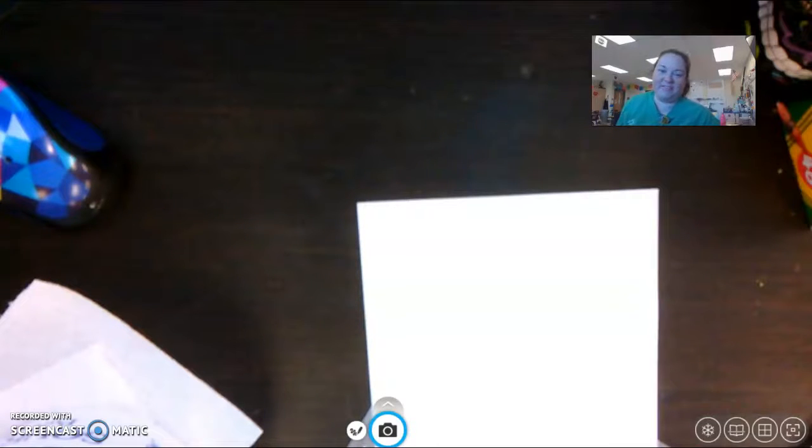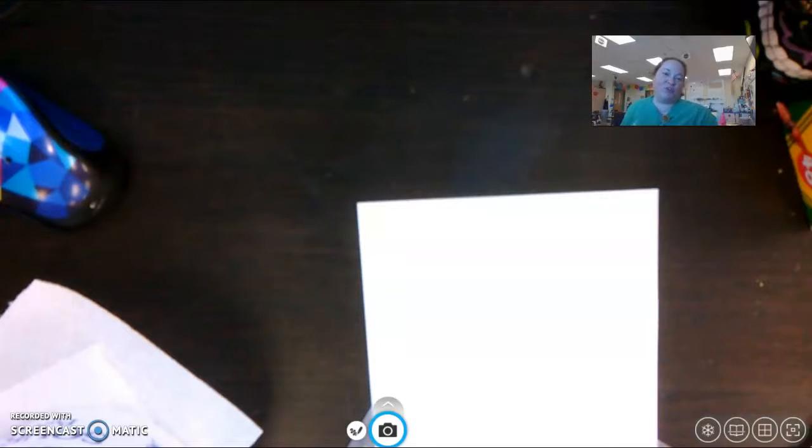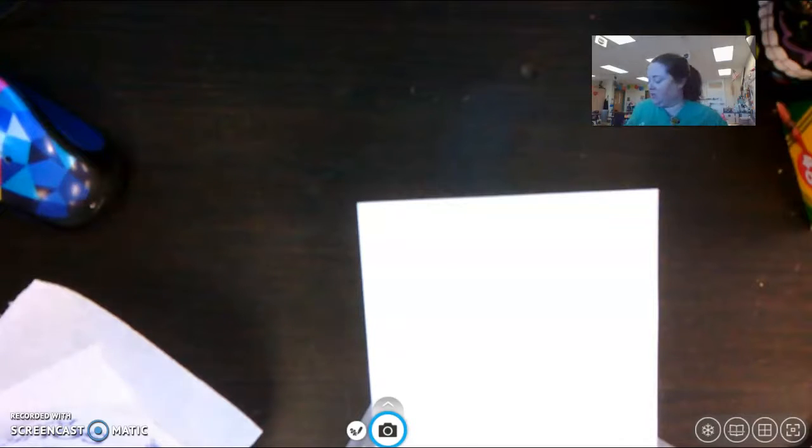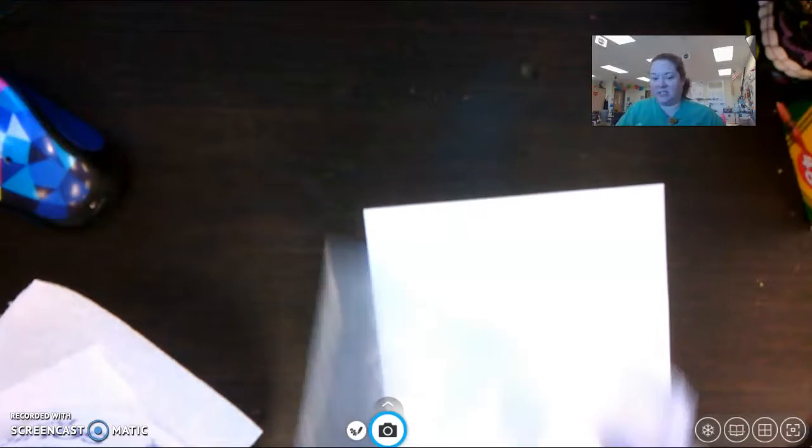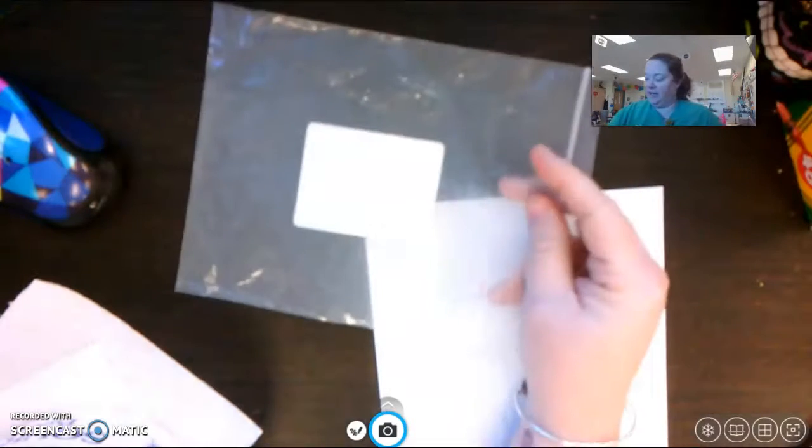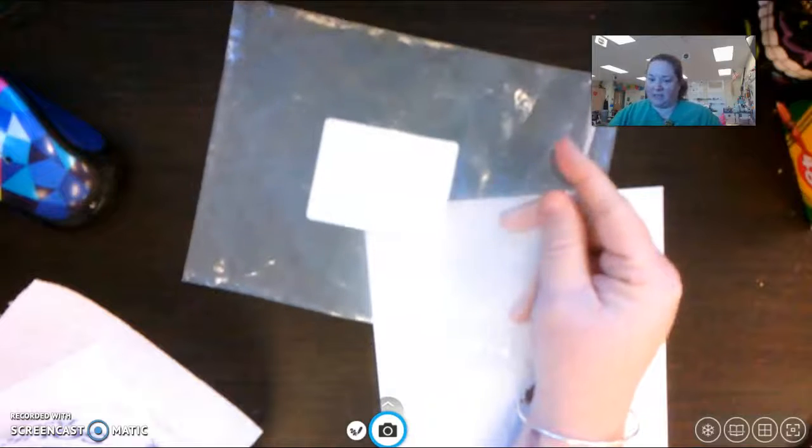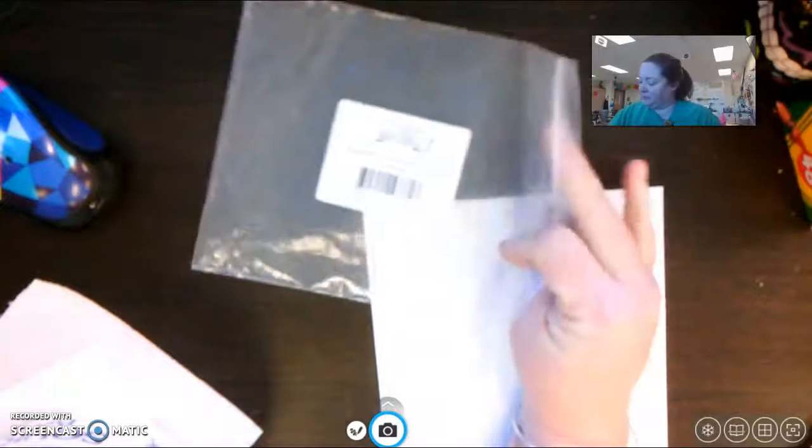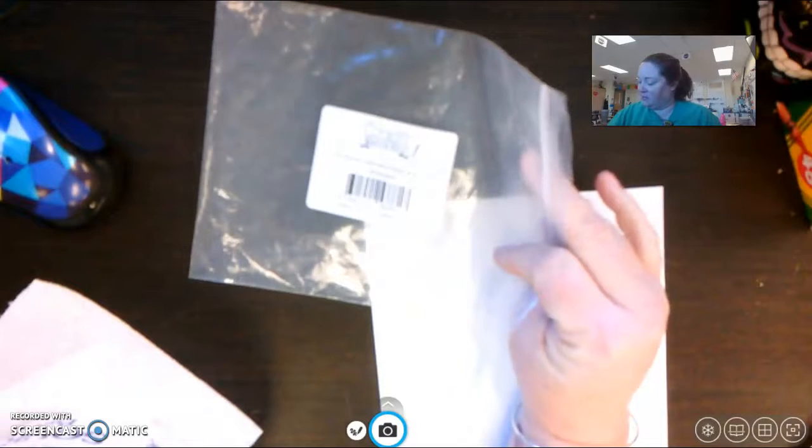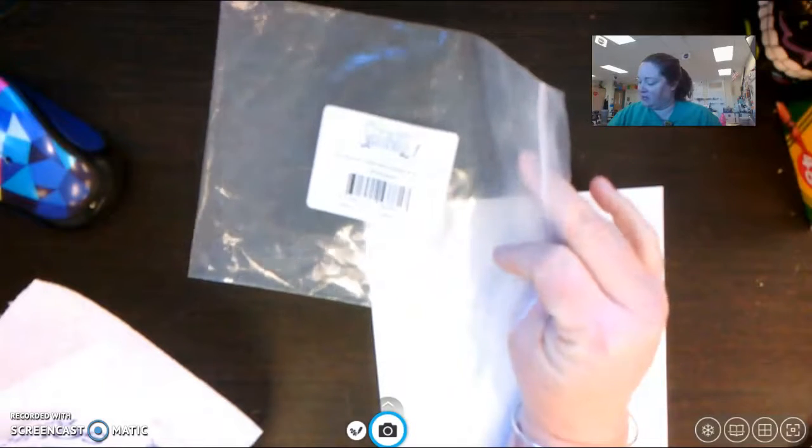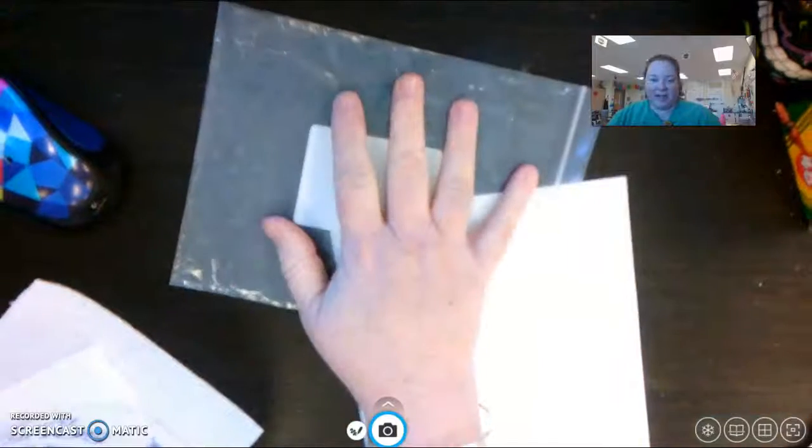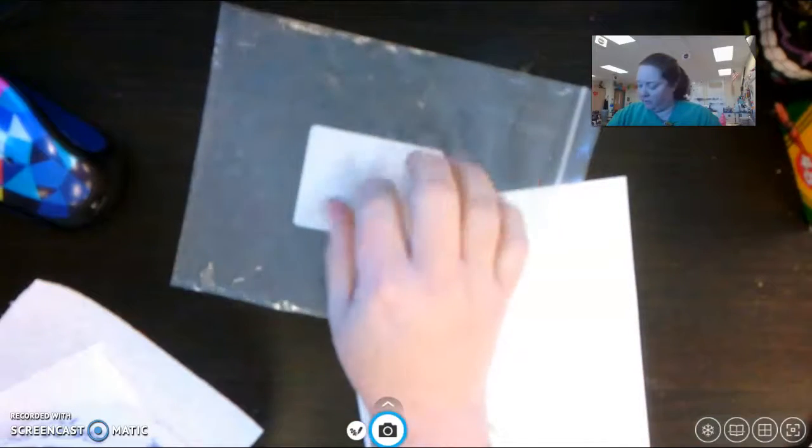Hello, fifth graders. I want to show you a new technique that you might want to try. You will need a few supplies. You're going to need a plastic baggie. This was packaging from something else, so any kind of plastic bag will work fine.